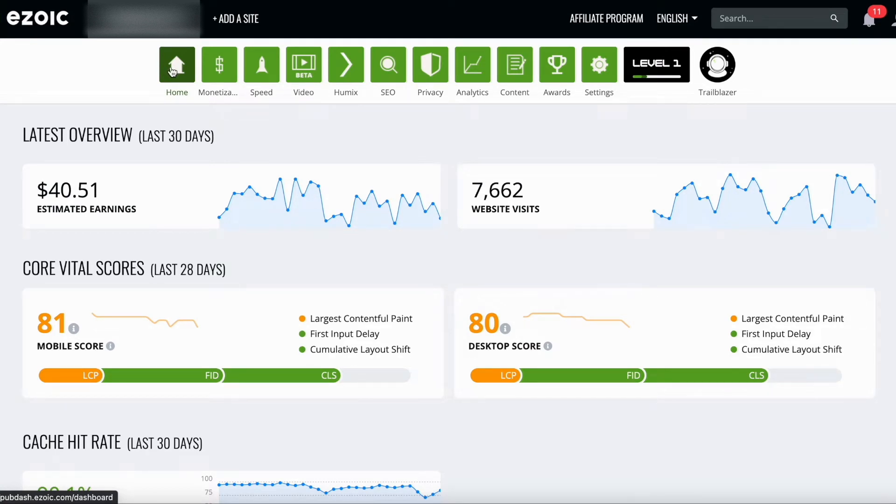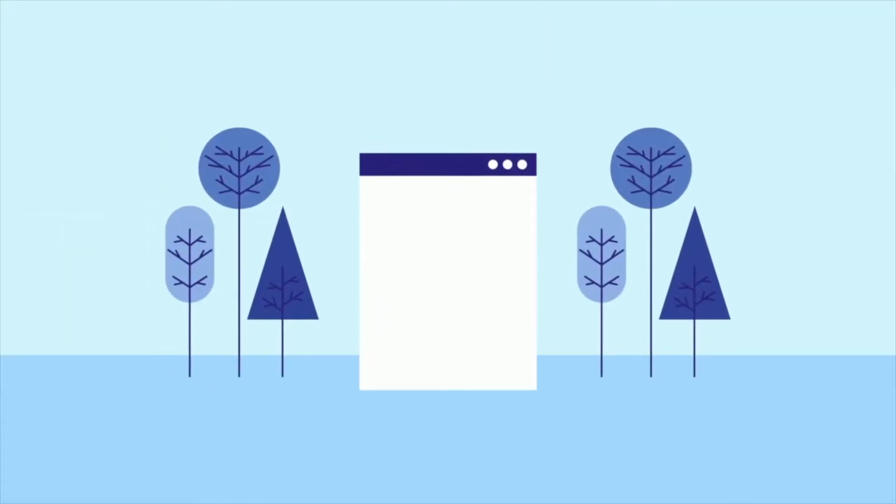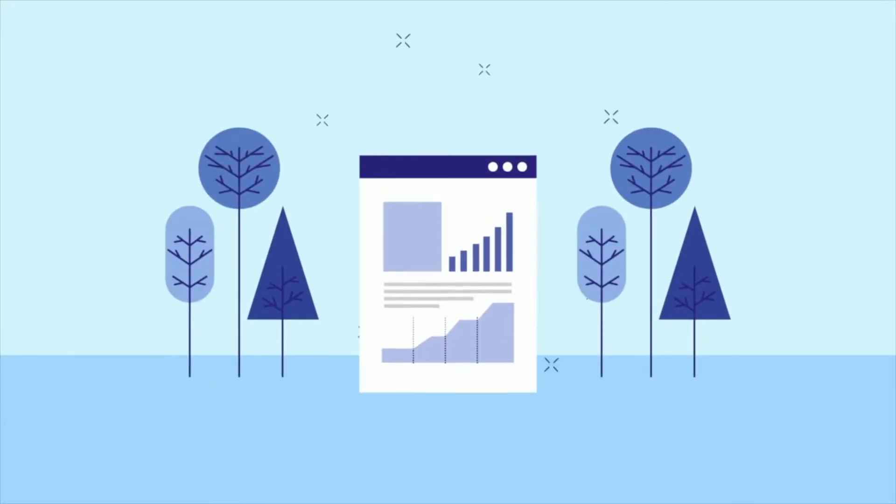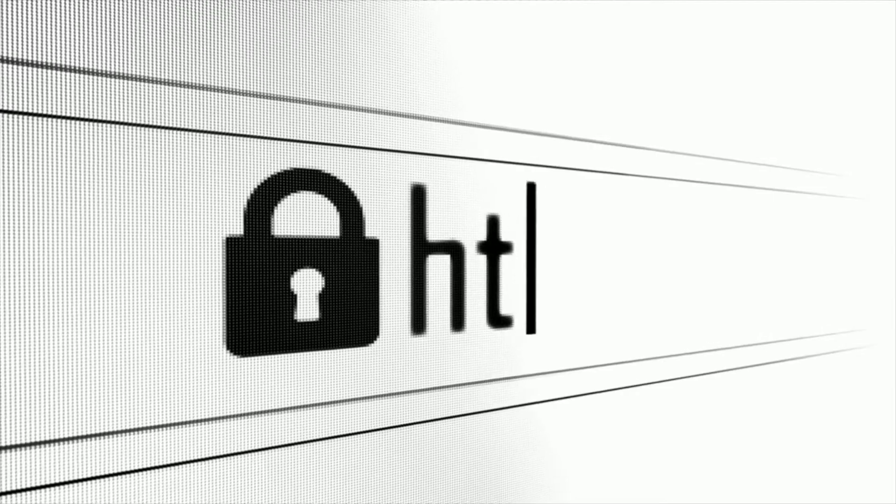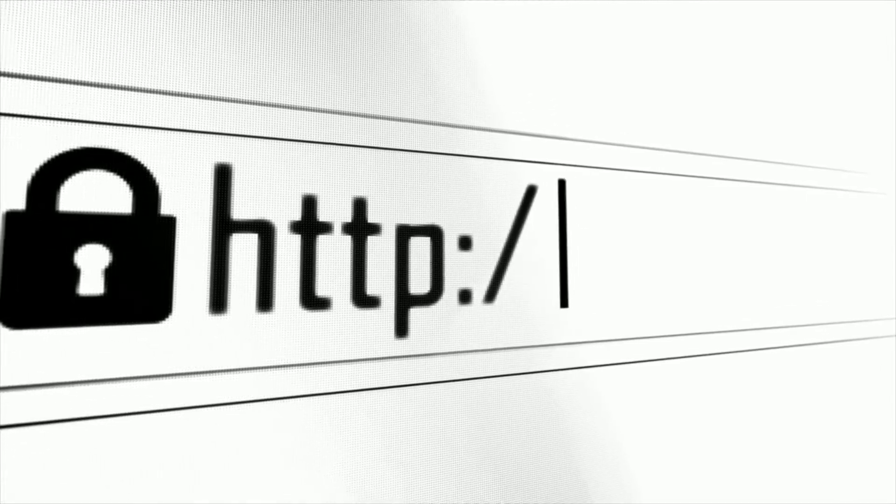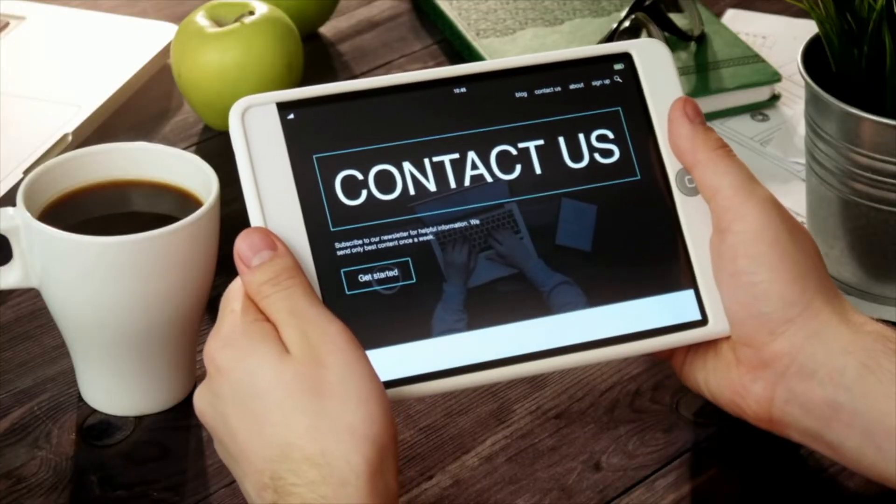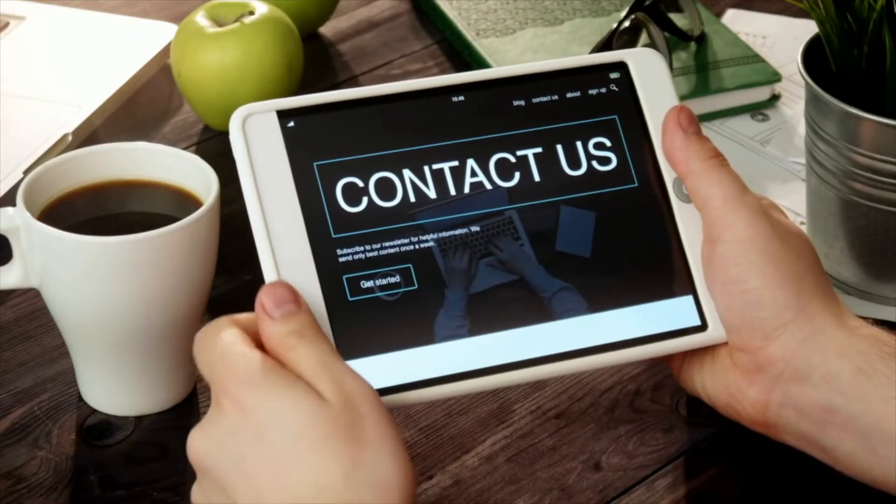You may be running ads on a page that you don't want ads to be showing. This could be your homepage, a particular landing page, a page that has some affiliate links on it that you don't want to distract from. It could also be your About page or your contact page.